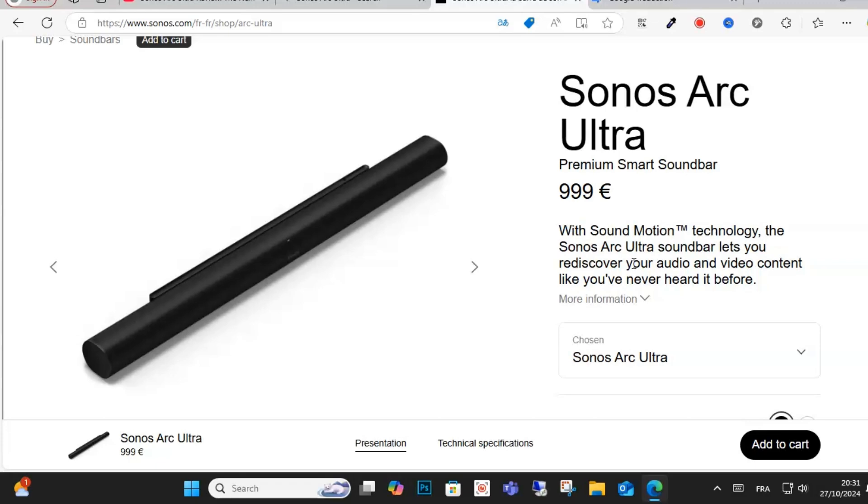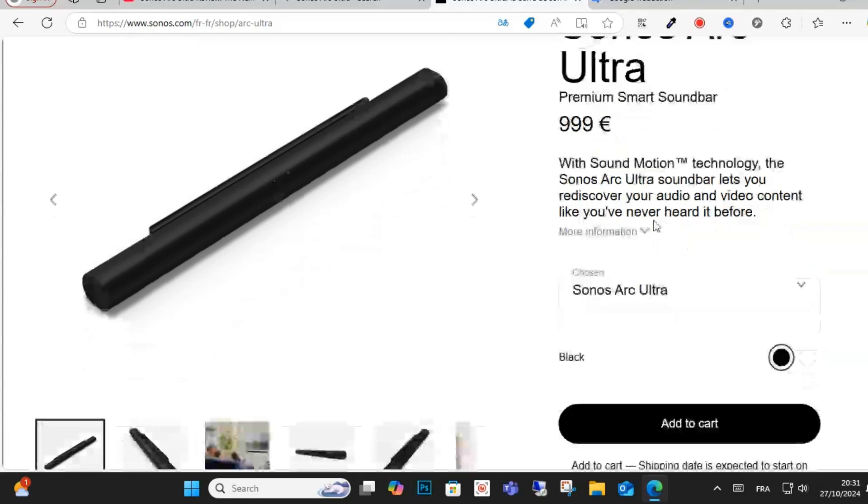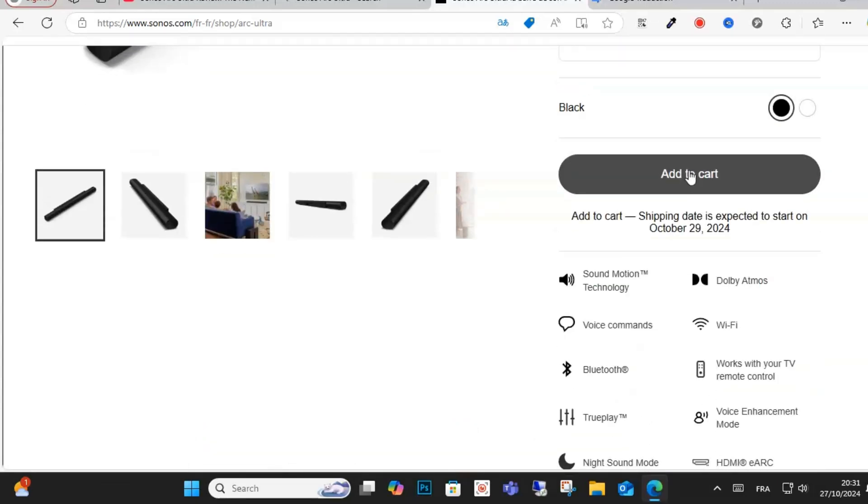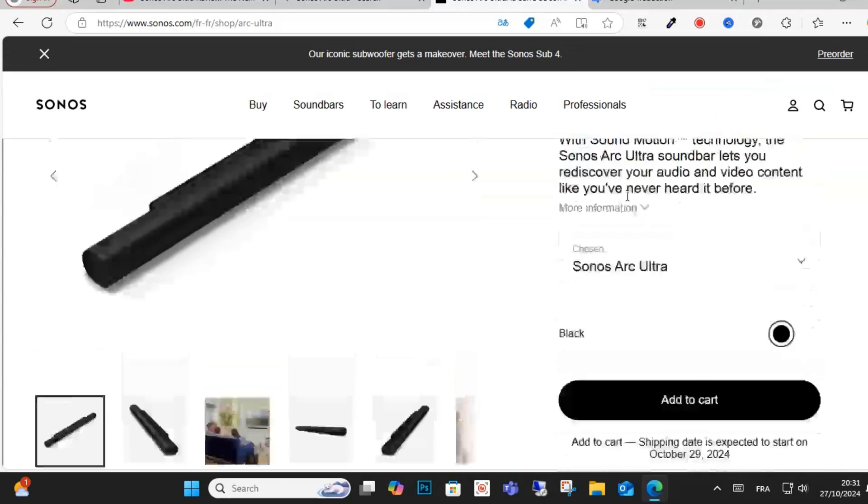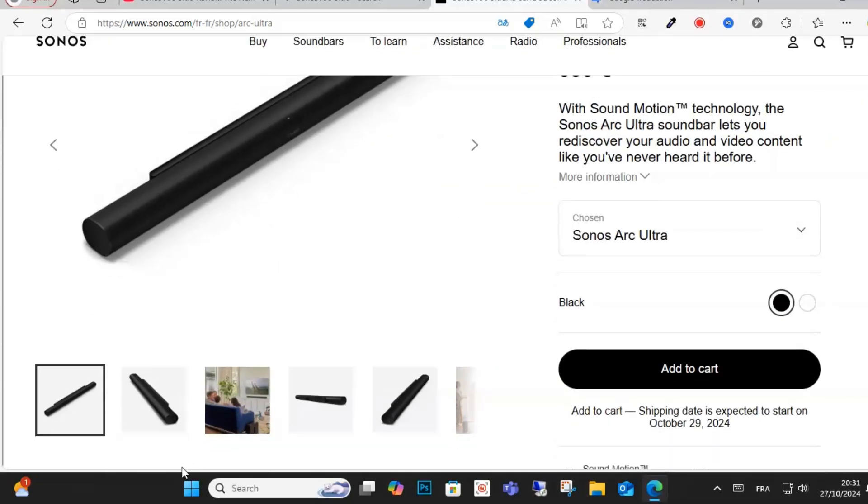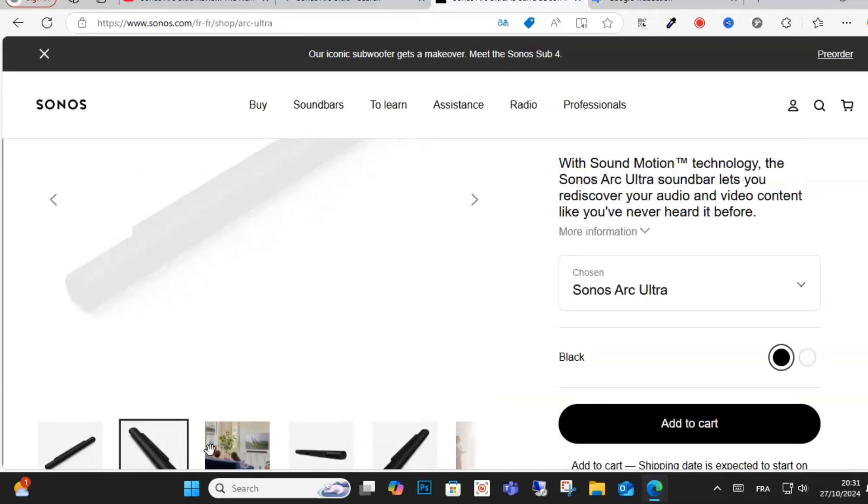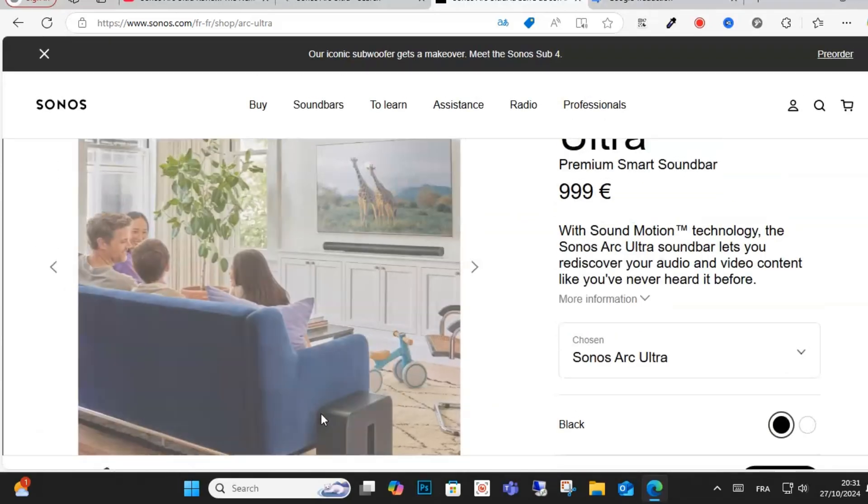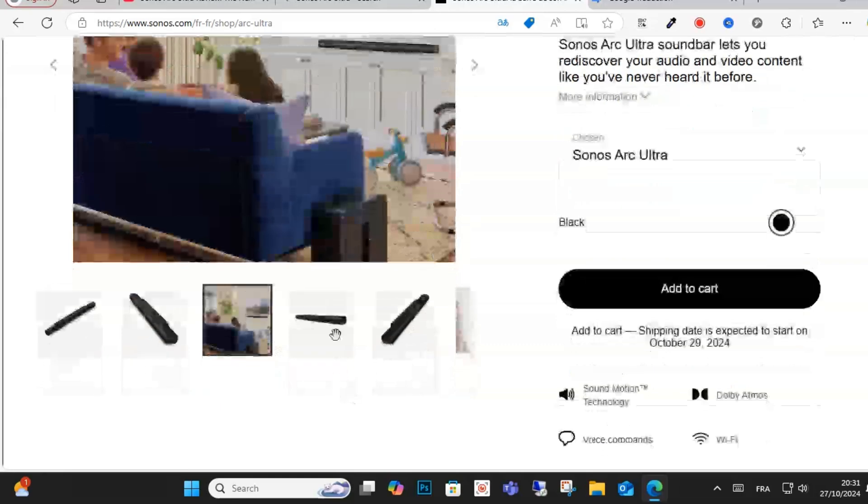With the Sonos Arc Ultra soundbar, you will discover your audio and video content like you've never heard before. This is the description as you can see here on this image.